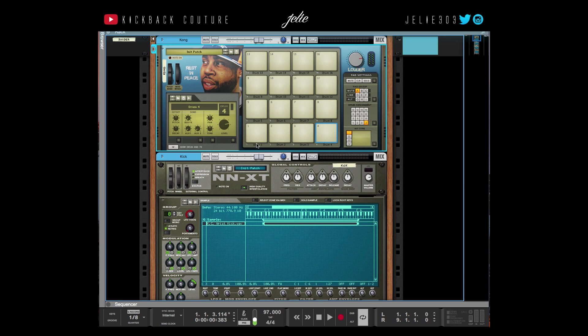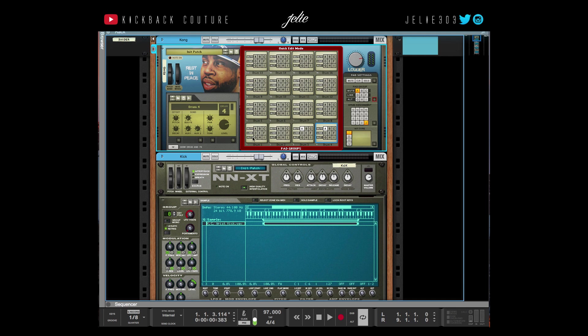And then I can link things. So if I wanted two things to play at the same time, like say I wanted the kick and the snare to play at the same time for some reason, then I could do that.